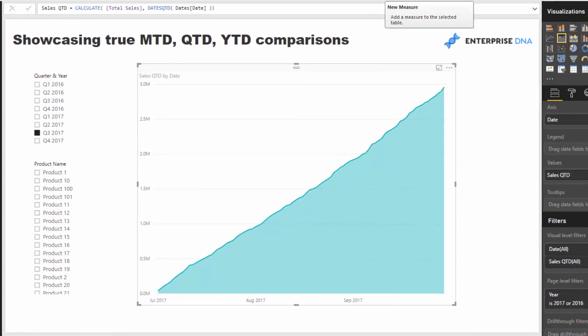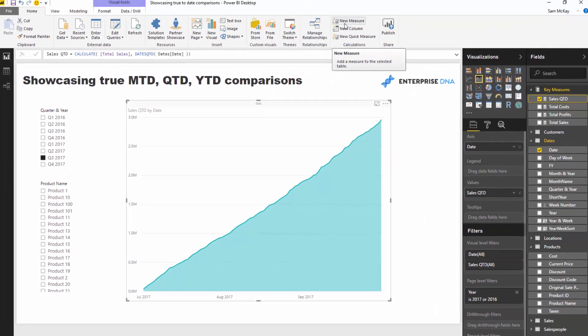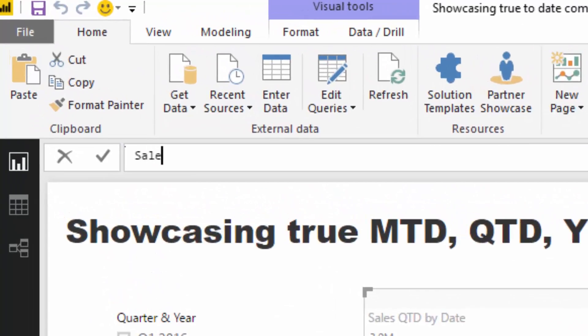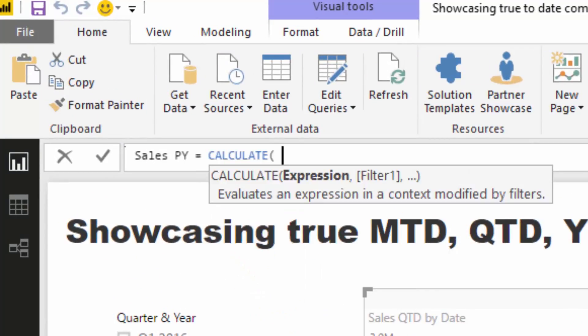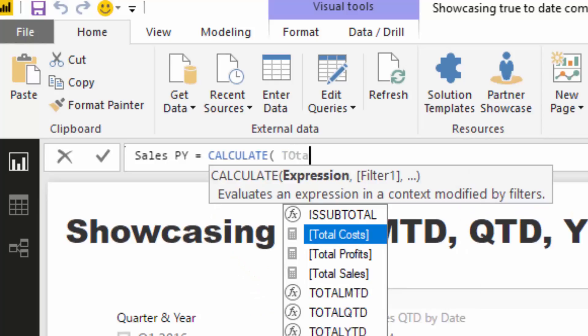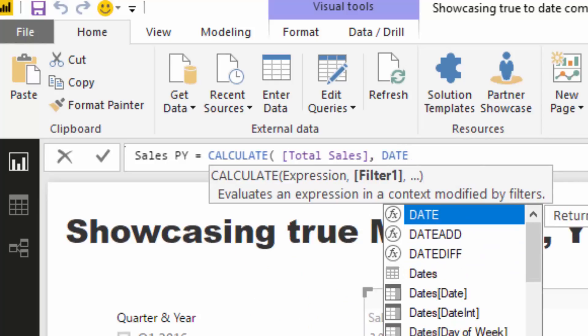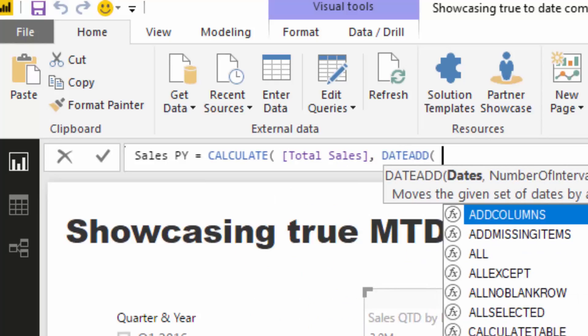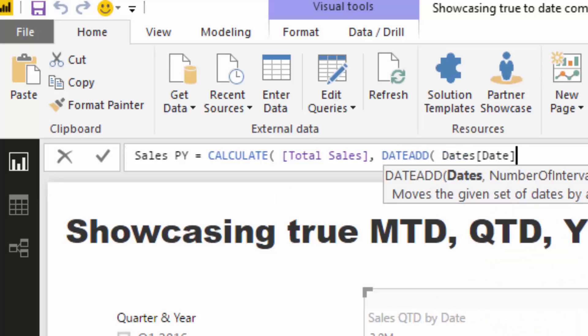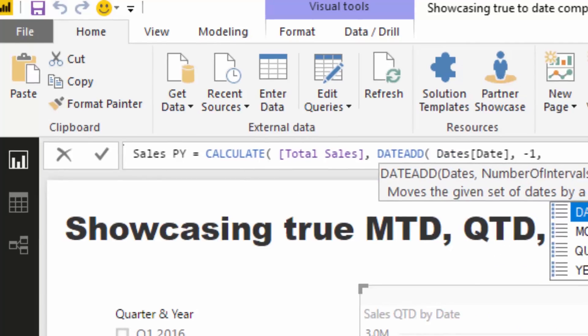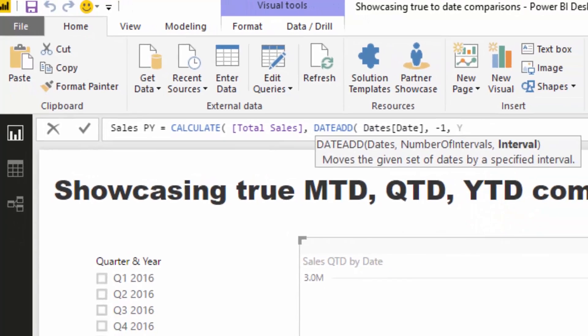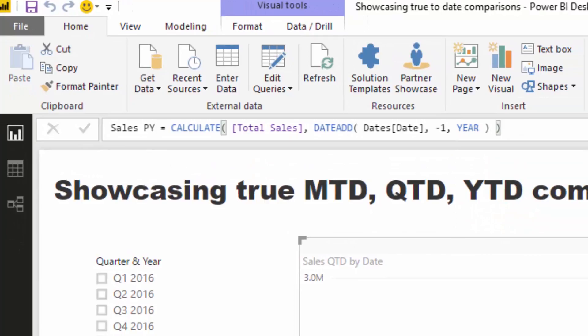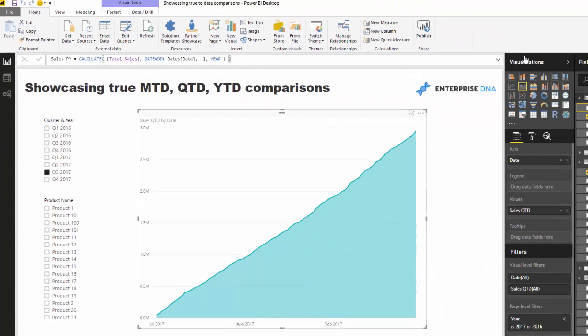So let's do that first. I'm going to go Sales Previous Year and I'm just going to use CALCULATE Total Sales and then go DATEADD. I'll just do this quickly and I'm going to jump back a year.